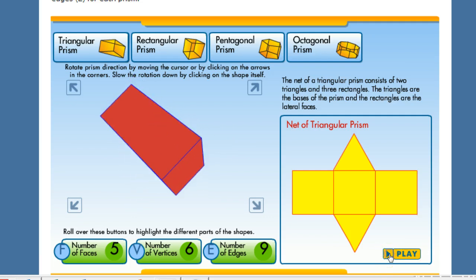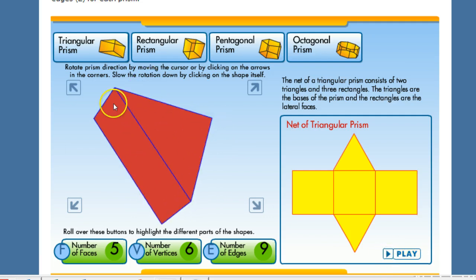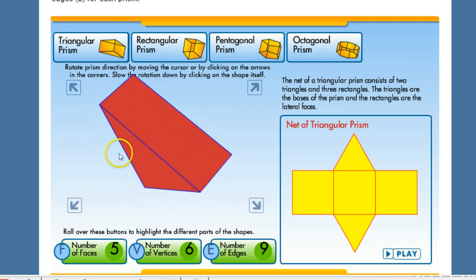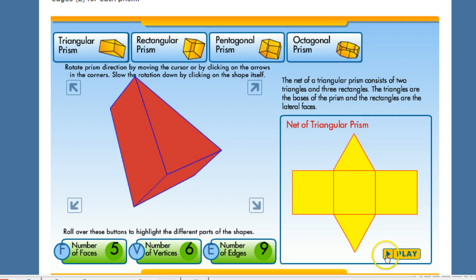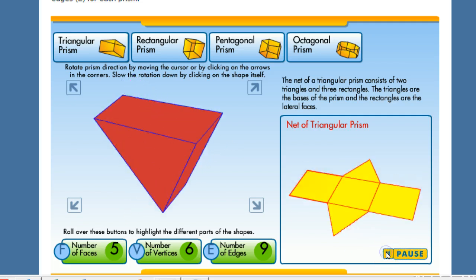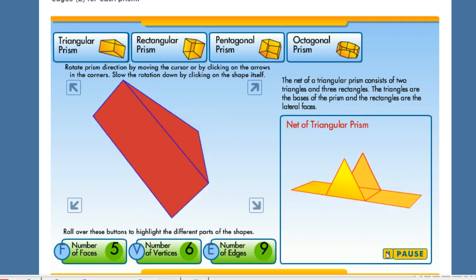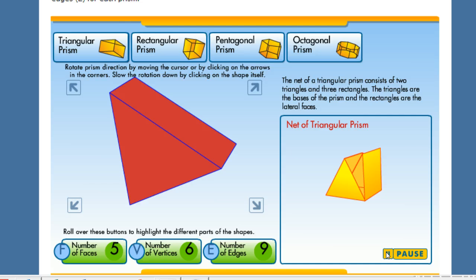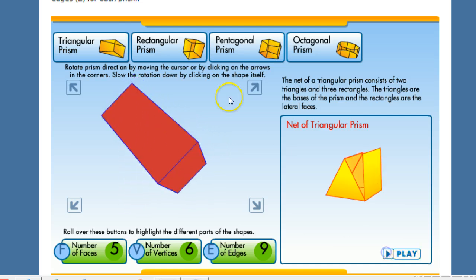As you can see we have a triangular prism here and if we were to unfold it it would look something like this. And then if you were to fold it back up.